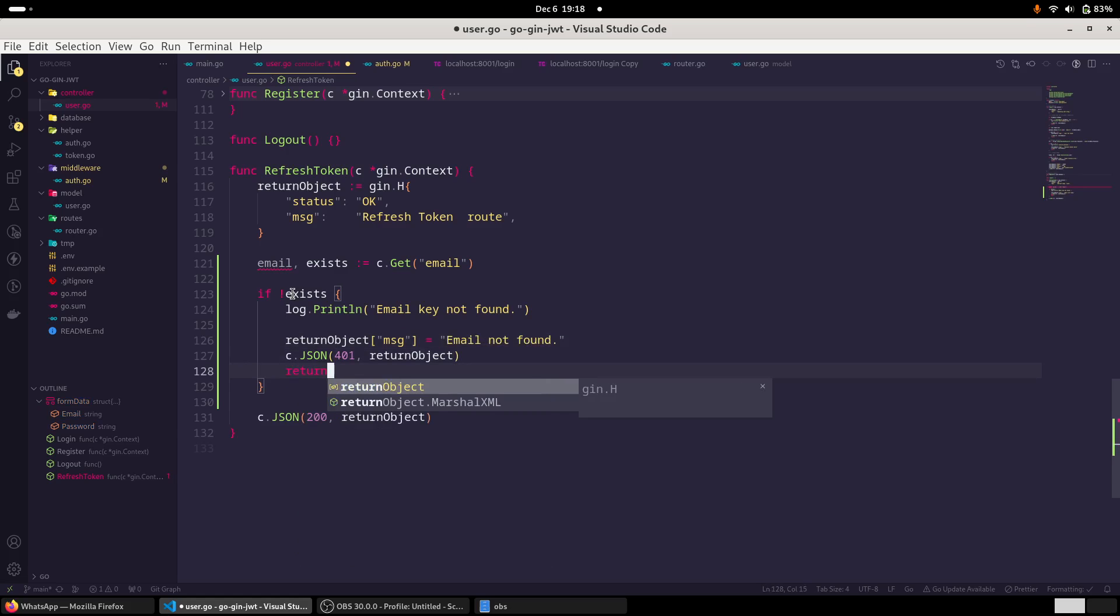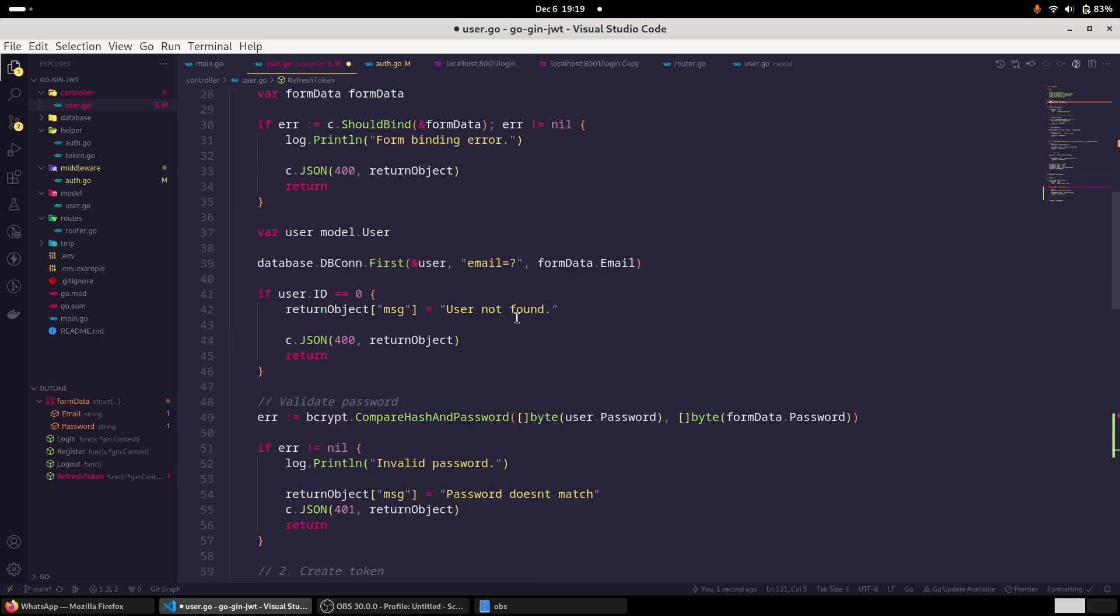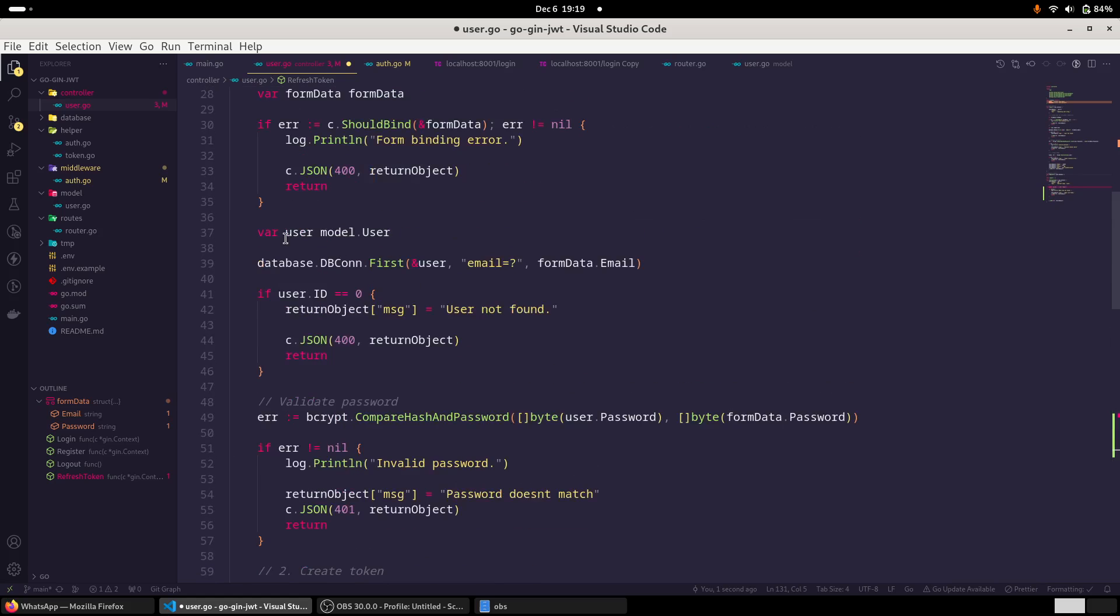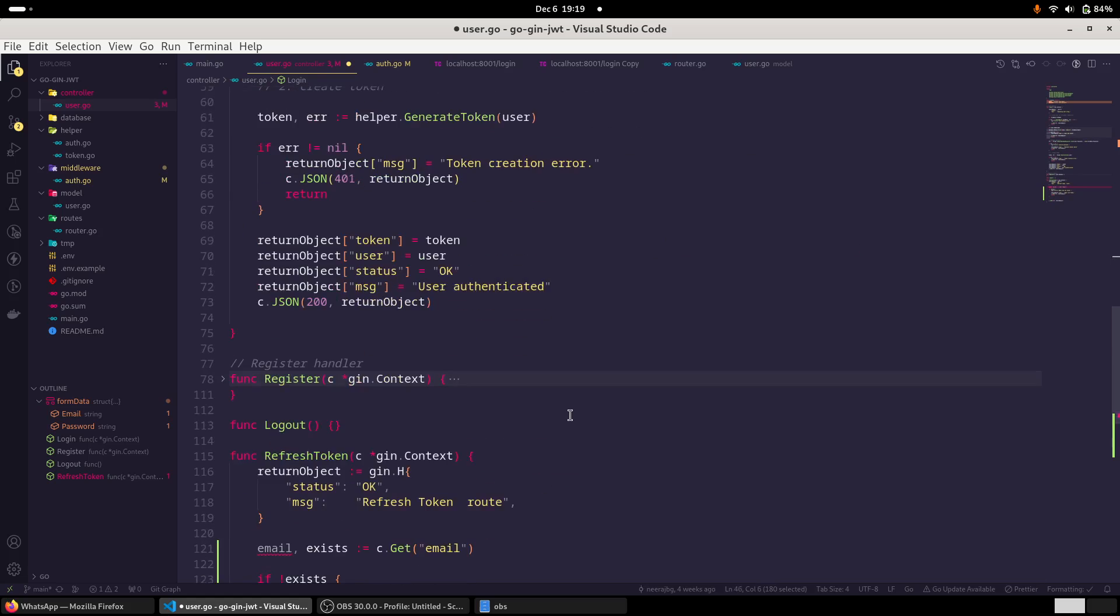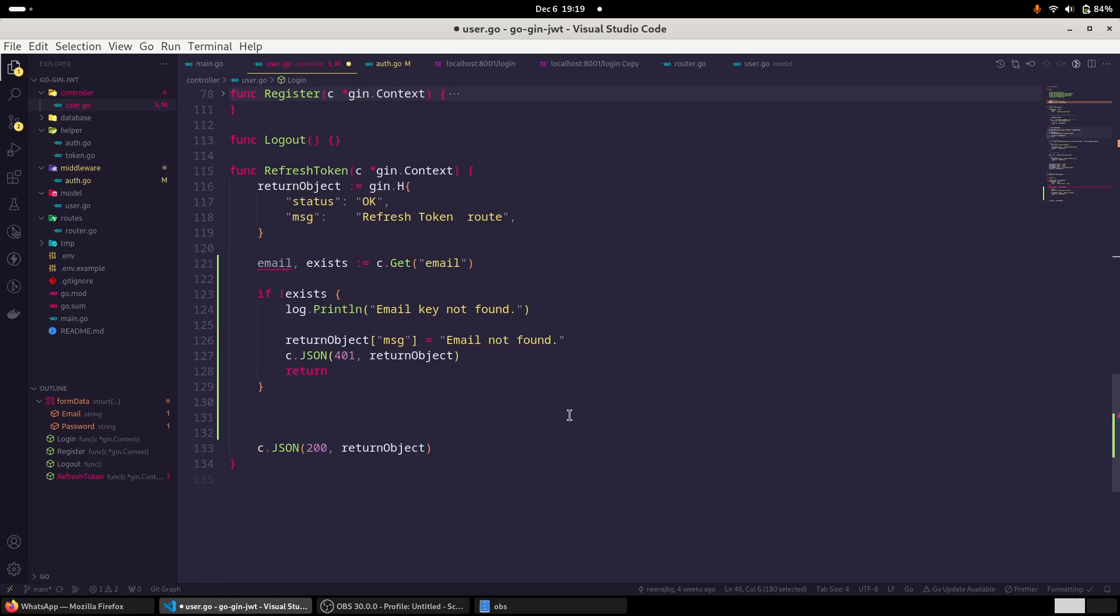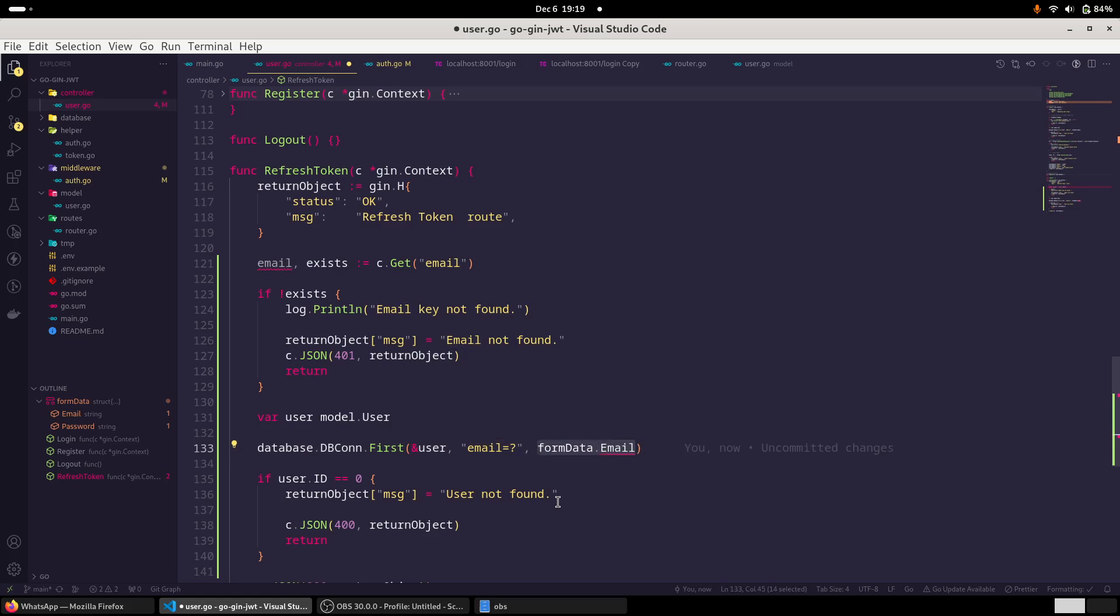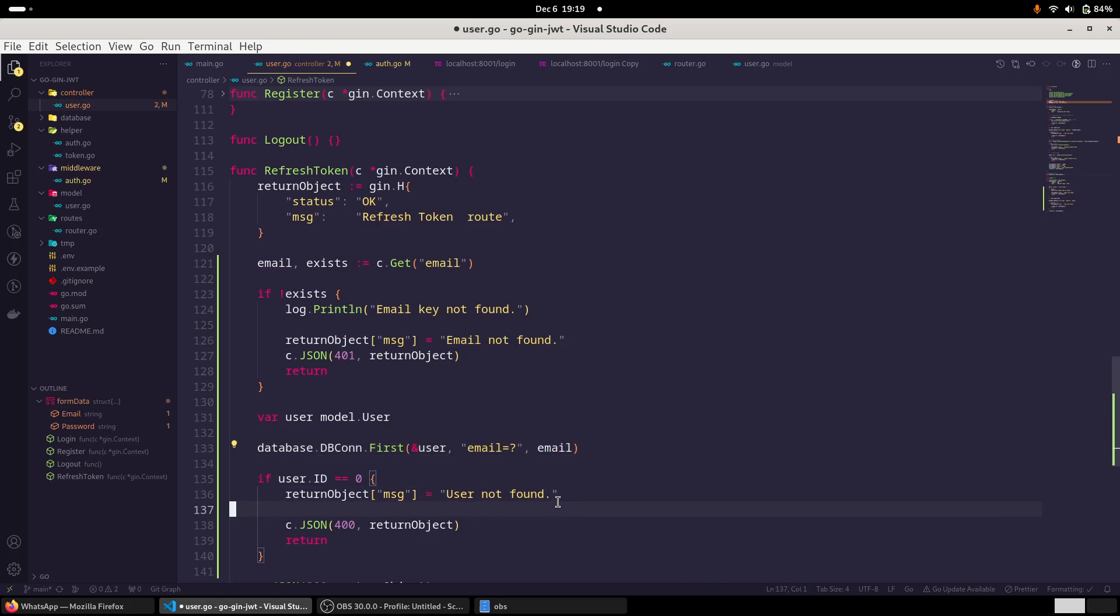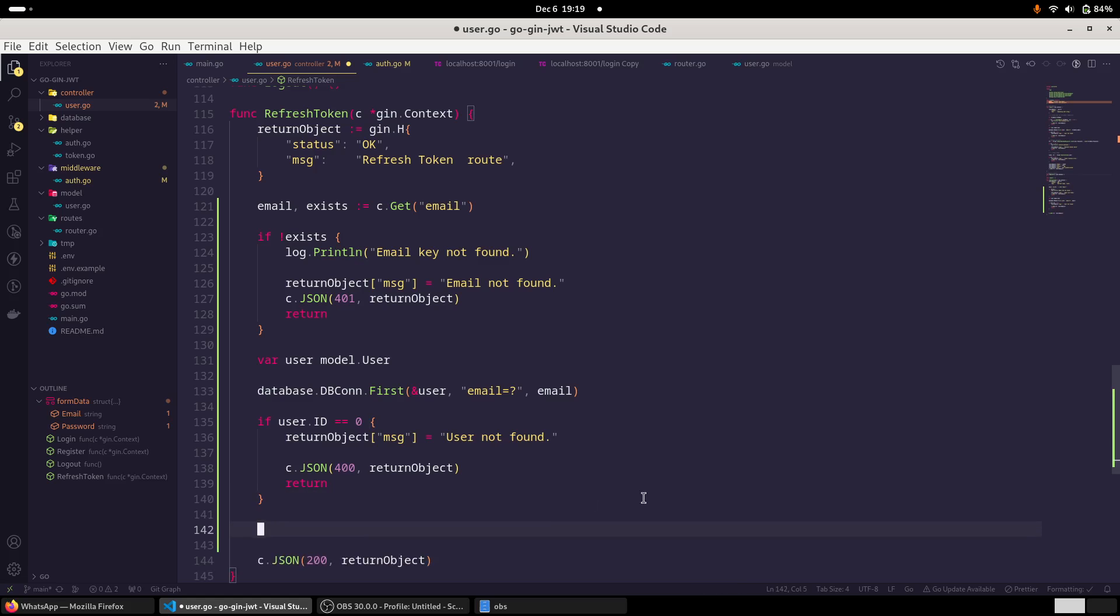And now we have to fetch the user and create a new token. And this code we have already created. So what I'll do is I'll just simply, in order to save time, I'm just going to copy it. Also, developers are considered to be lazy and whatever we have already created, it's always better to save the time. So I'll replace the variable. And once this is done.